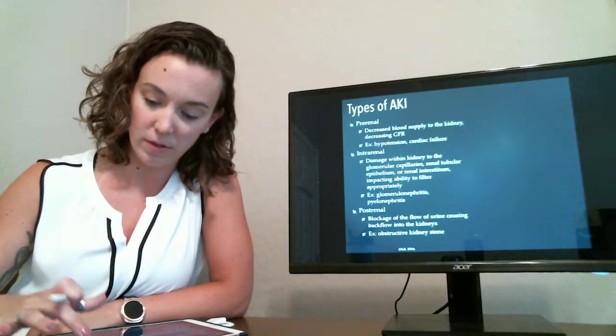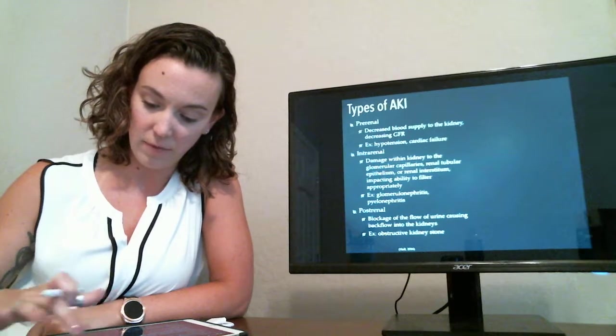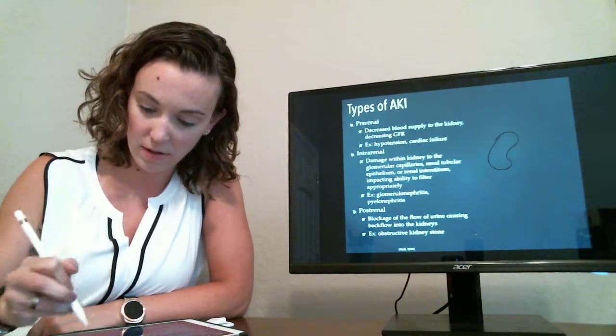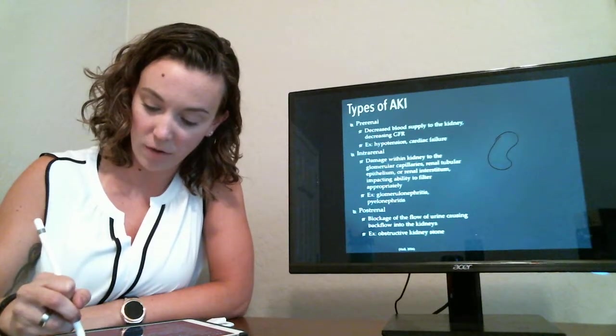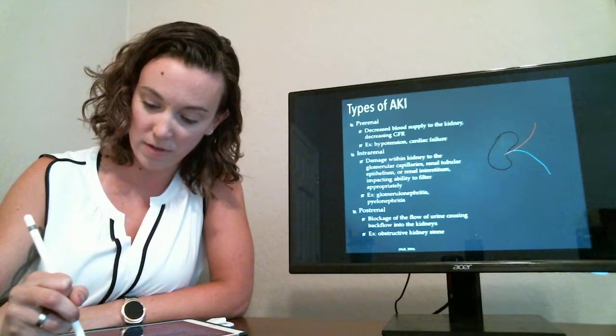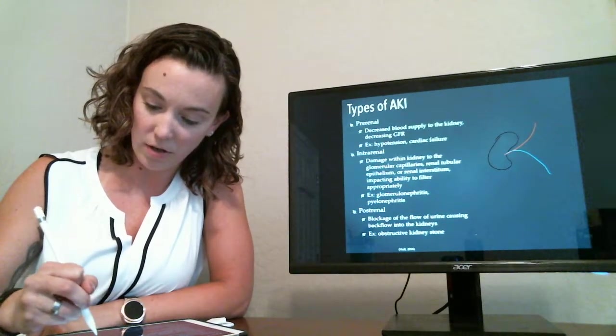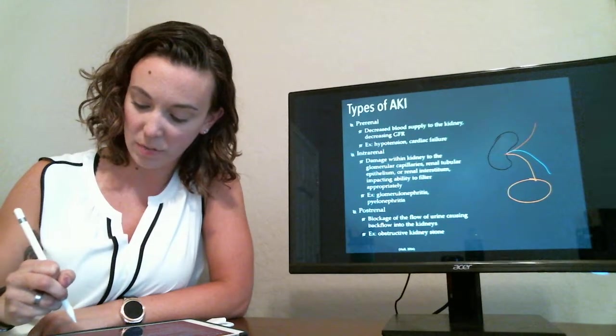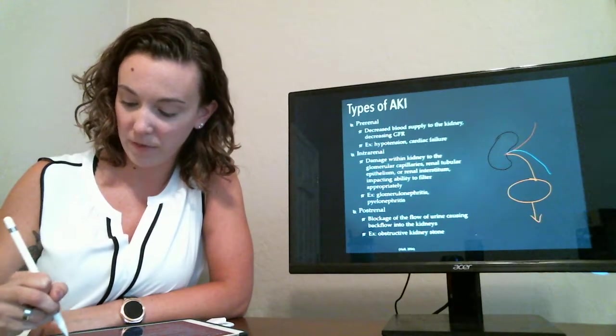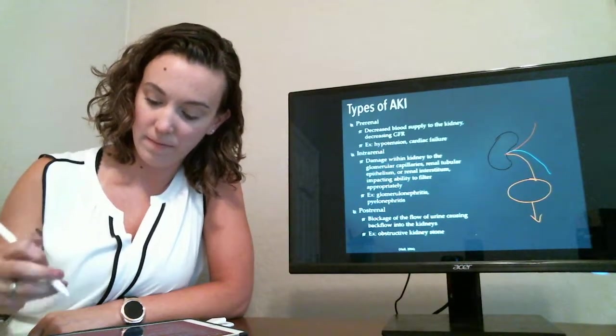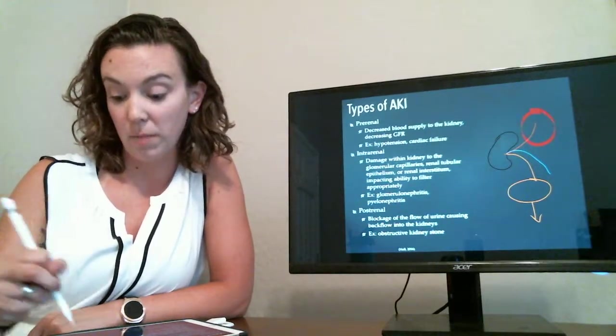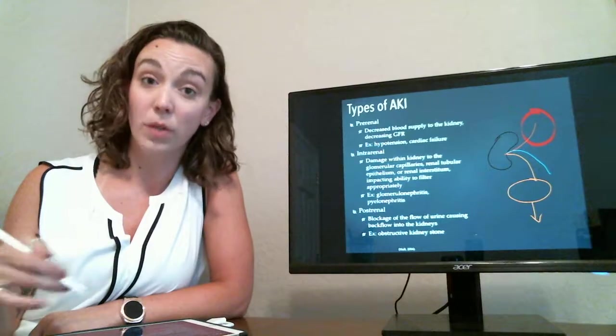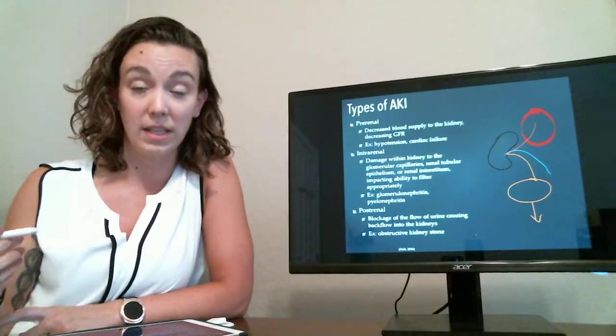So to give a little depiction of that, if we have our kidney here, excuse my terrible drawing, we've got our renal artery coming in, we've got our renal vein coming out, and we've got our ureter coming down to bring the urine into our bladder, and then the urethra coming out. If the injury occurs up here, anything that blocks the blood flow to the kidney or there's not enough blood flow to the kidney,